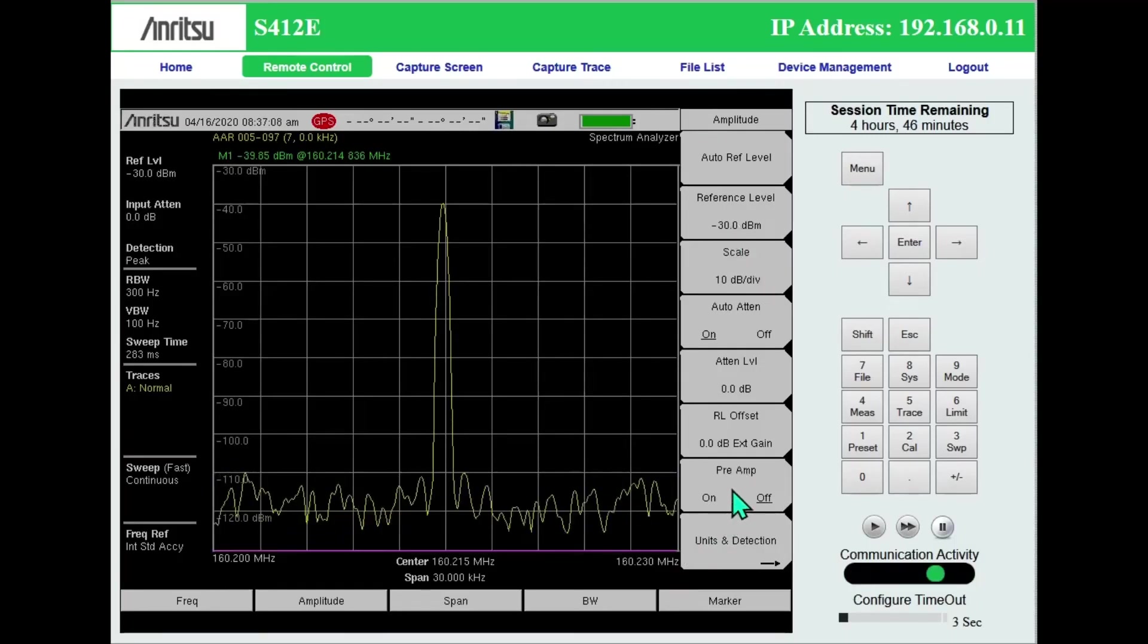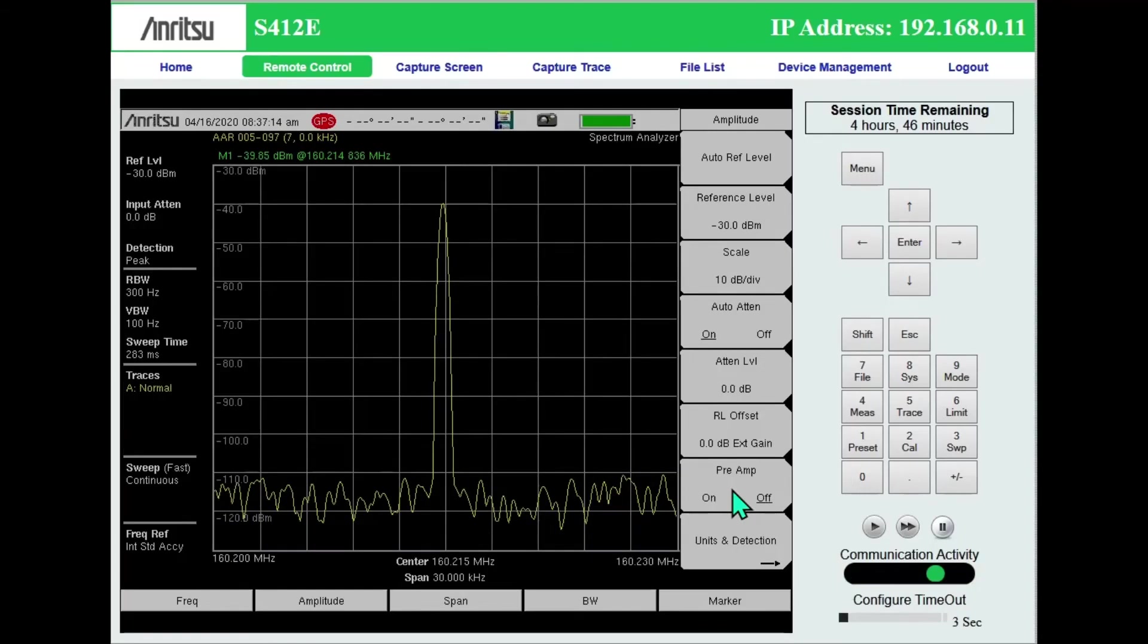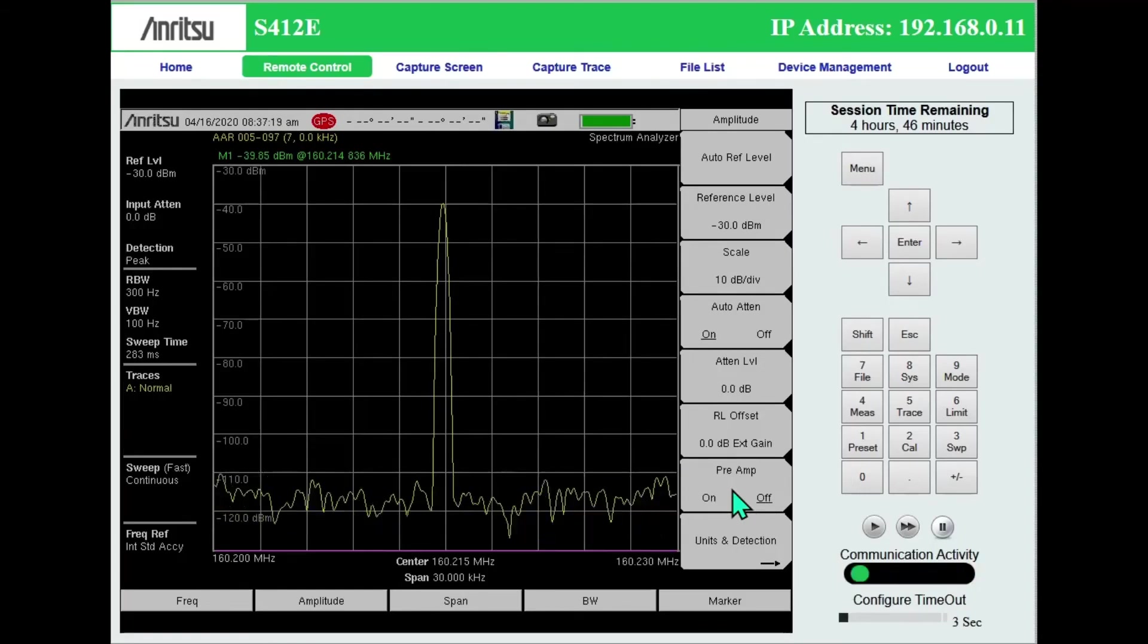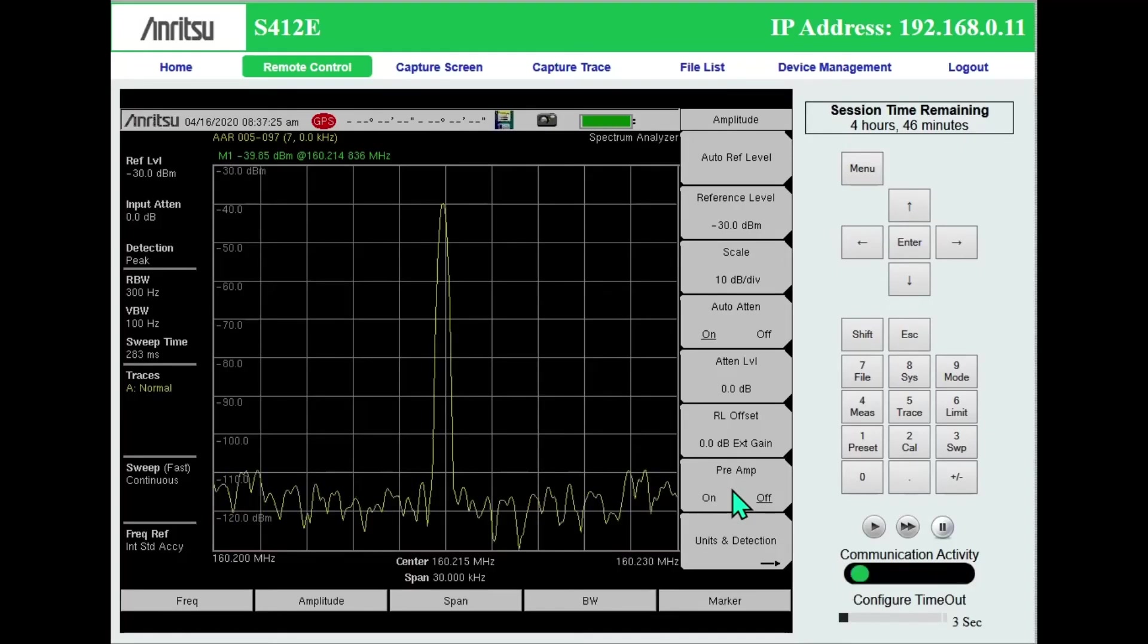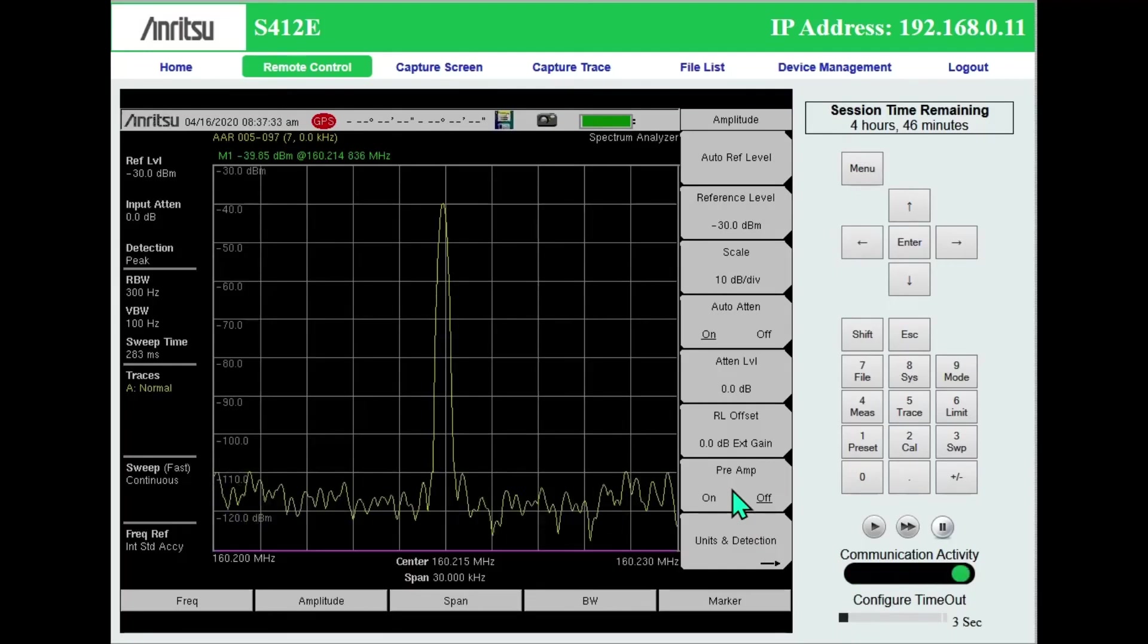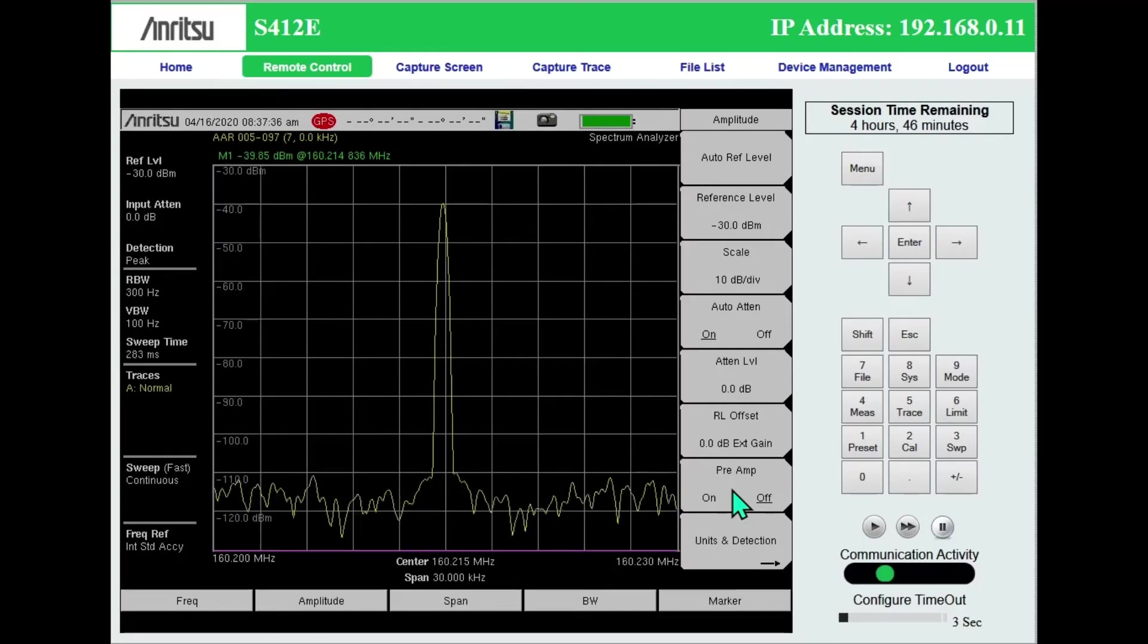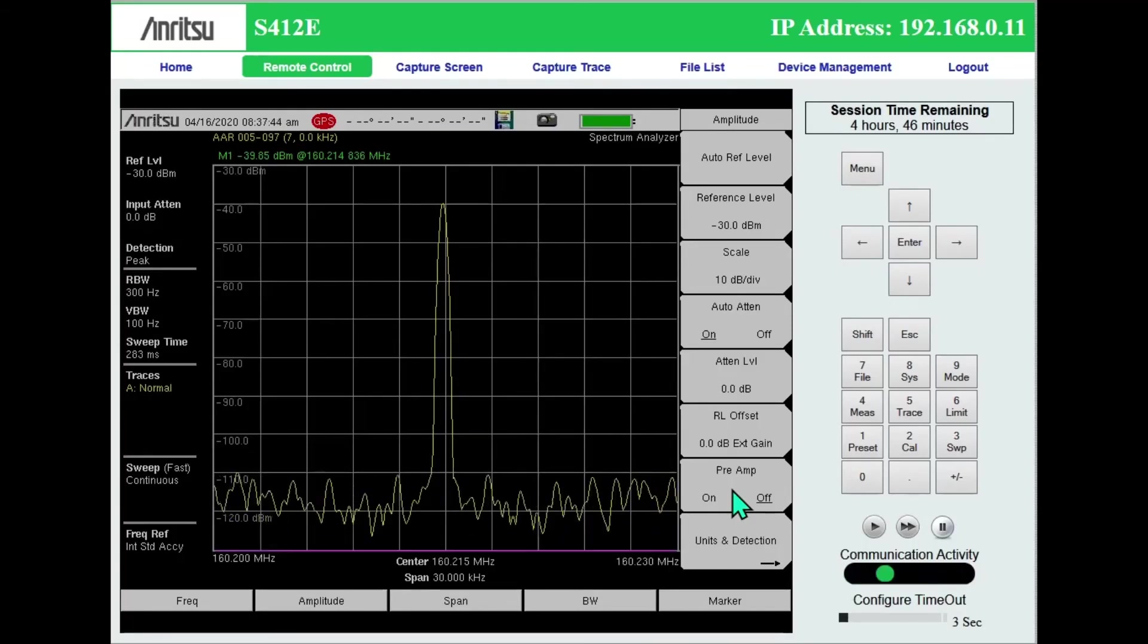The other thing you're going to have to be careful of is some nearby signal that's really going to swamp the front end of the S412E or any other spectrum analyzer. And typically that's going to be either a TV station or a radio station. If you are really close by either one of those two, you may have to add some sort of preselector to the front end and filter everything else out but the AAR band or whatever band you're working with.